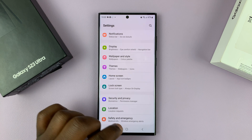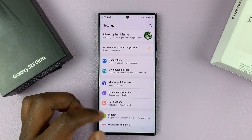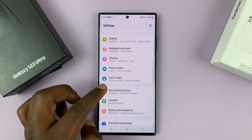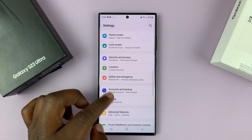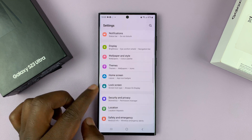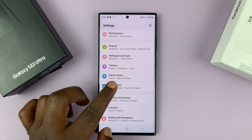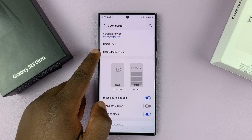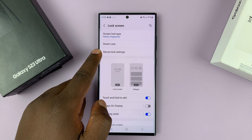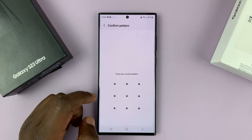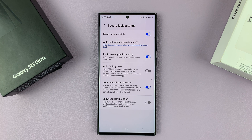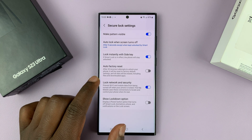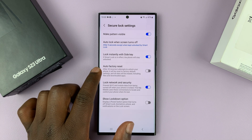So go to Settings. On the main settings page, go to Lock Screen, and then go to Secure Lock Settings. Enter your password, PIN, or pattern, and then you should see the option for auto factory reset.